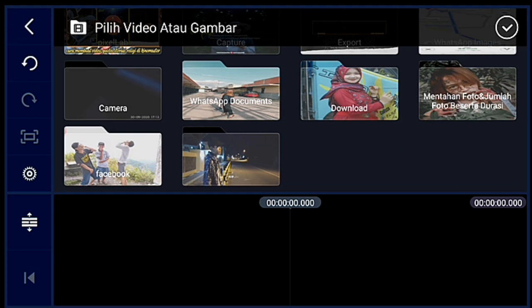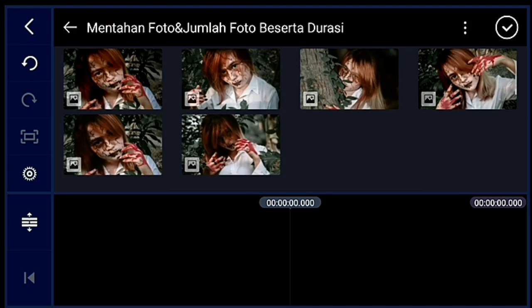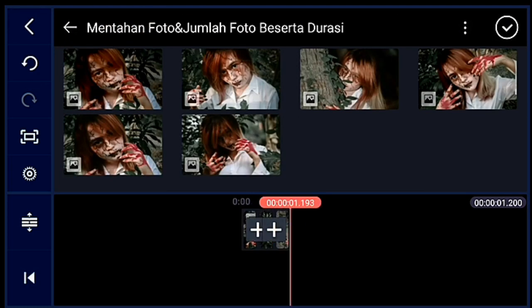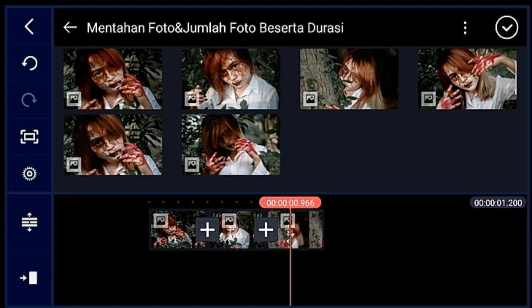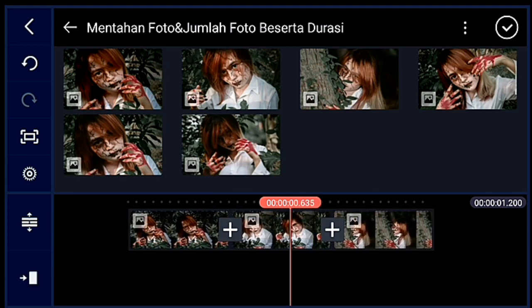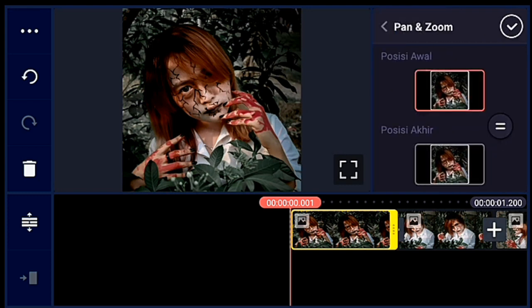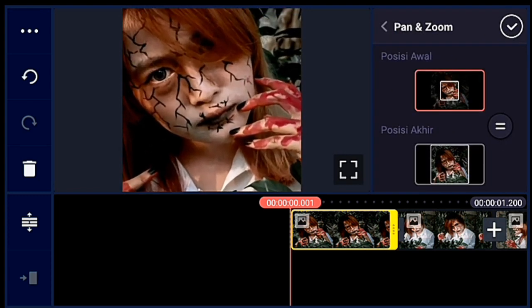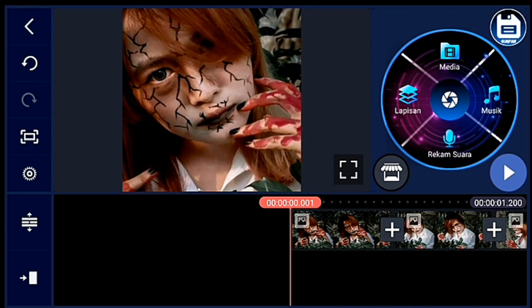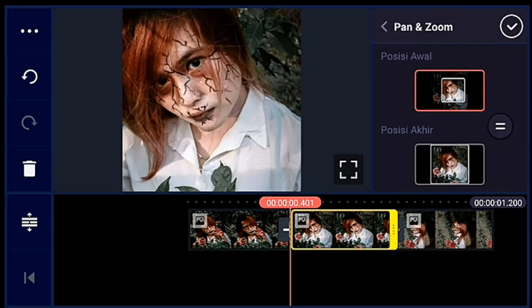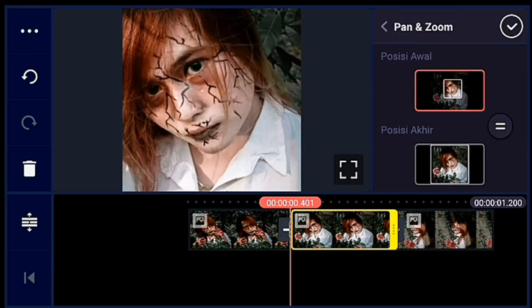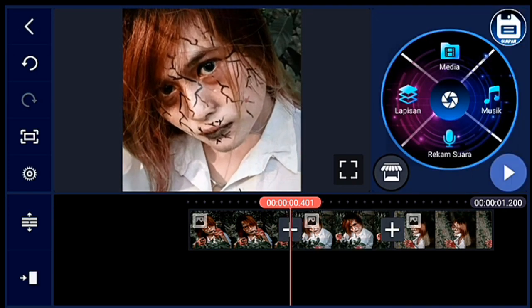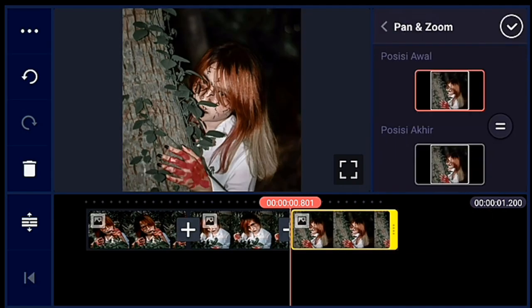Lalu kalian tambahkan 3 foto. Jika sudah, kalian lebarkan timeline-nya dulu. Lalu kalian zoom posisi awalnya ya — 3 foto itu kalian zoom posisi awalnya seperti itu ya guys.